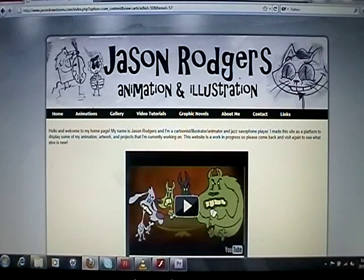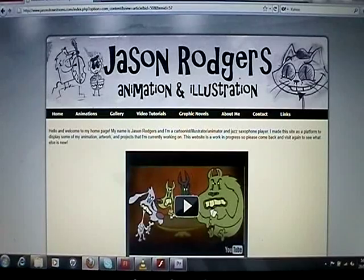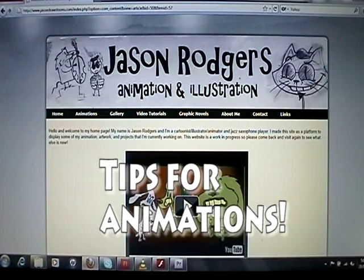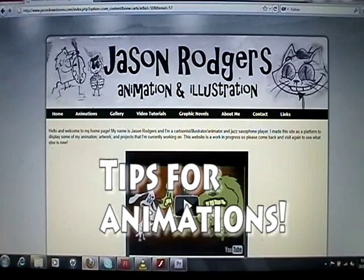Thanks for watching, guys. This is Jason Rogers from jasondrawstunes.com and you've been watching Tips for Animations.